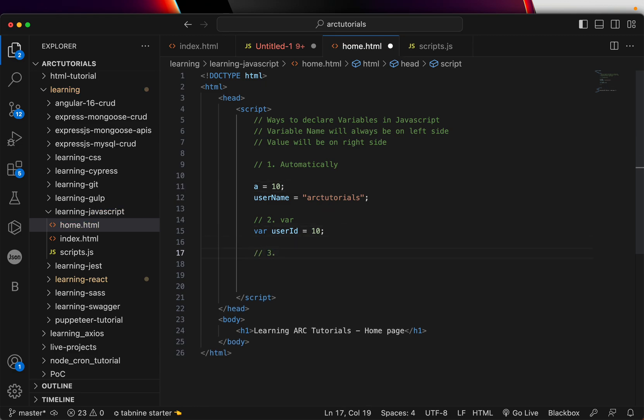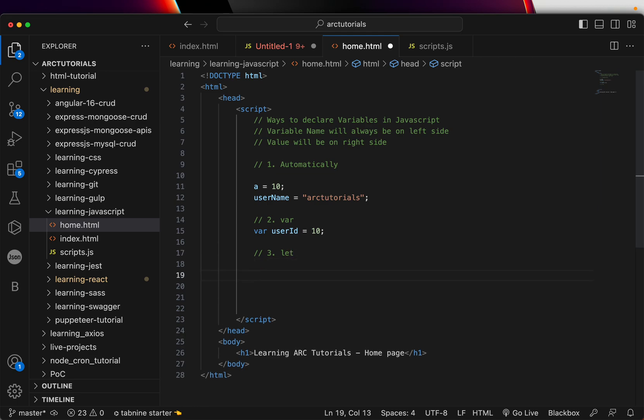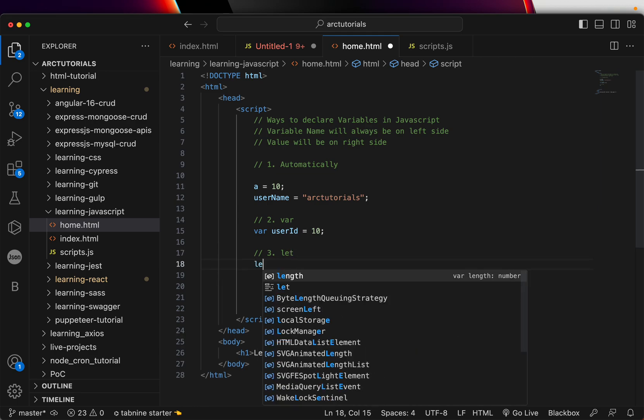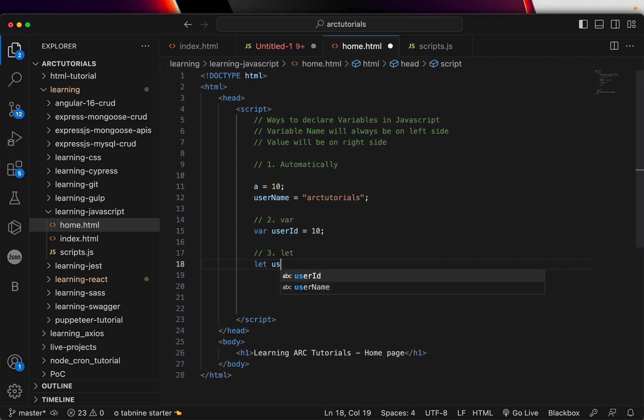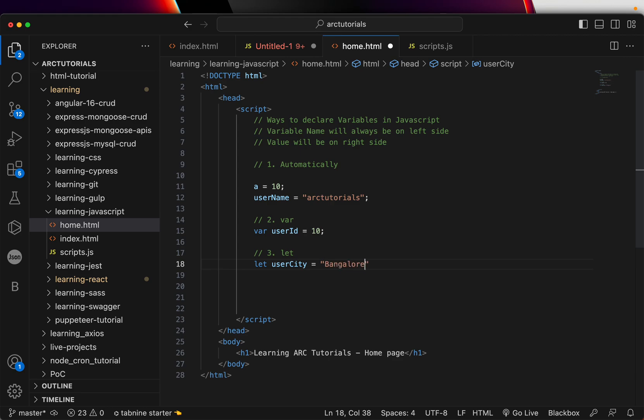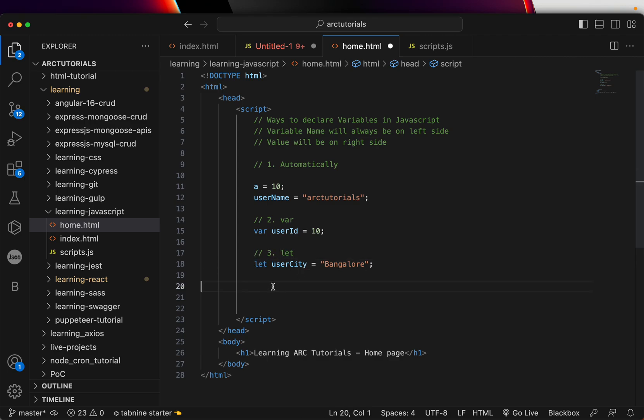Way number three is to use let. So, what let does is you can write let user city equal to Bangalore. So, now I have created a new variable but now I am using a new keyword. Instead of var, I am using let.